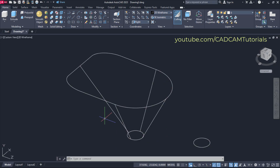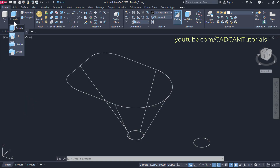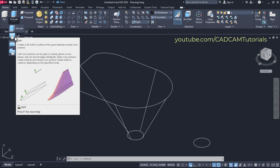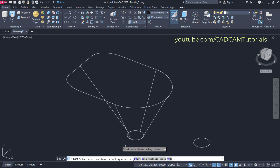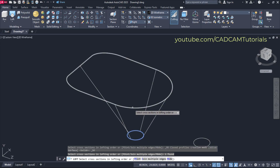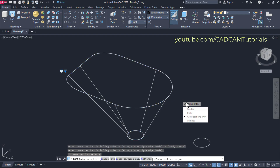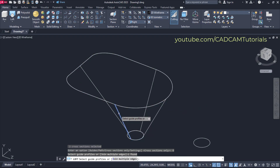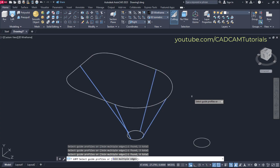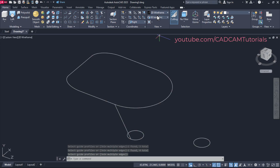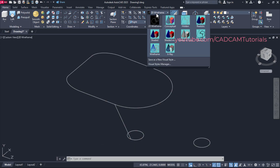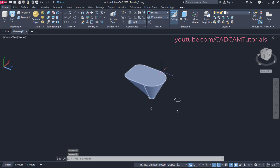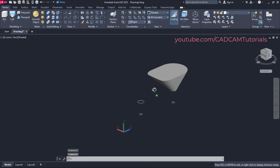To convert this object into 3D, we will use the loft command. For loft, click here on this arrow below extrude and click on loft. Loft is basically useful to connect different sections and create 3D objects. Select this circle and this profile, then press Enter. Click here on guides and select these lines, then press Enter. To see it in solid format, click on 2D wireframe and click on shaded. Here this object is perfectly converted into our desired shape.